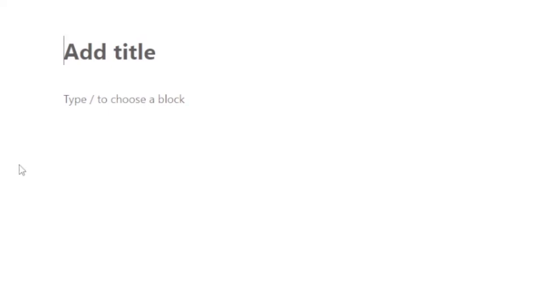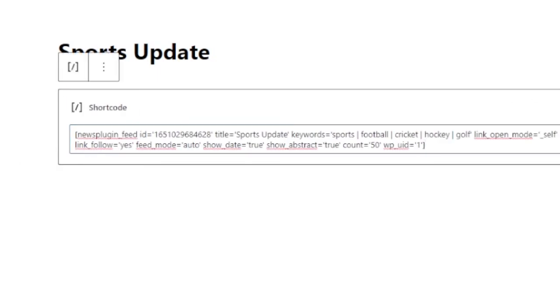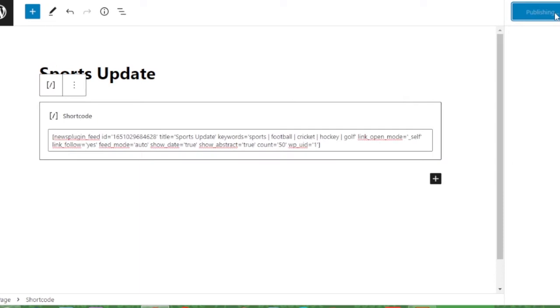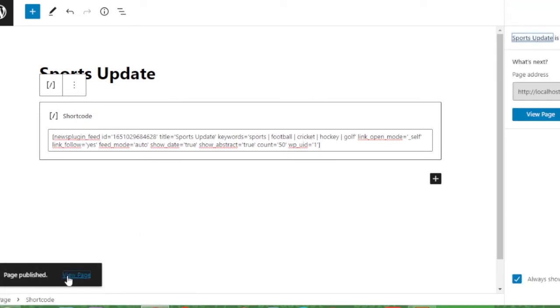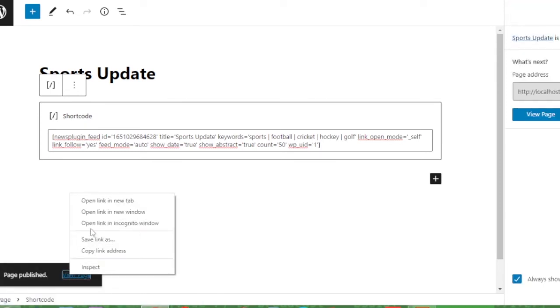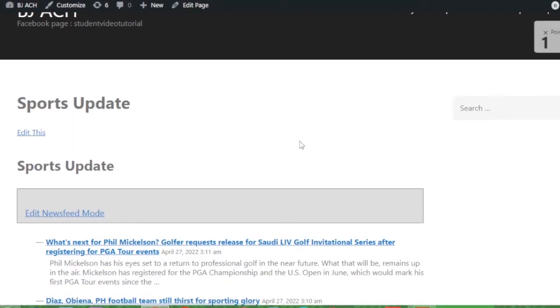Set the title of your page, Sports Update, and paste that generated shortcode here. And then publish your page from top right, publish and just view the page. We'll get 50 news headlines and some text in that. Let's see, opening link, opening a new tab.